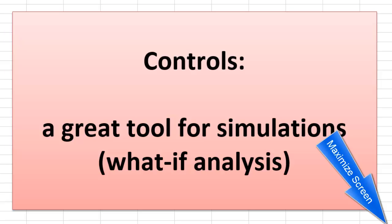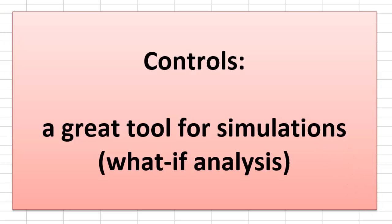Excel allows you to create controls. They are very simple tools, but great tools for simulations, for what-if analysis. Let me give you a few simple examples.